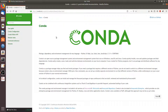Anaconda is an optimized Python and R distribution that is free, open-source, and downloadable. It also comes with Conda, Conda Build, Python, and over 100 automatically installed open-source scientific packages and their dependencies like SciPy and NumPy, for example.